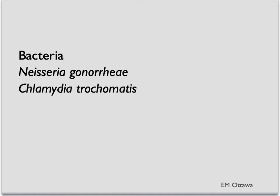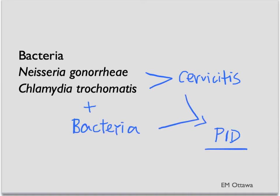In terms of bacteria, the most common bacteria includes Neisseria gonorrhoeae and Chlamydia trachomatis. These two bacteria often contribute to the cervicitis. When the cervicitis is not treated, it then spreads to the upper tract with involvement of other bacteria, causing a PID.